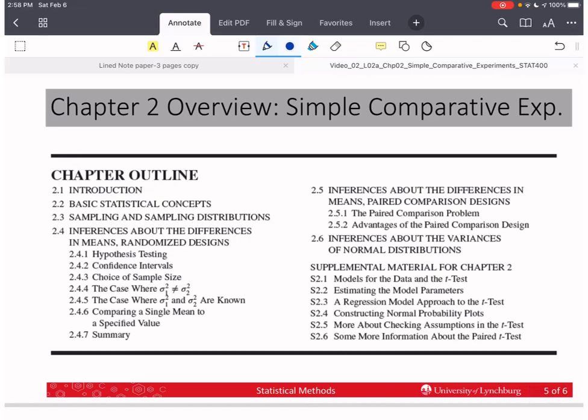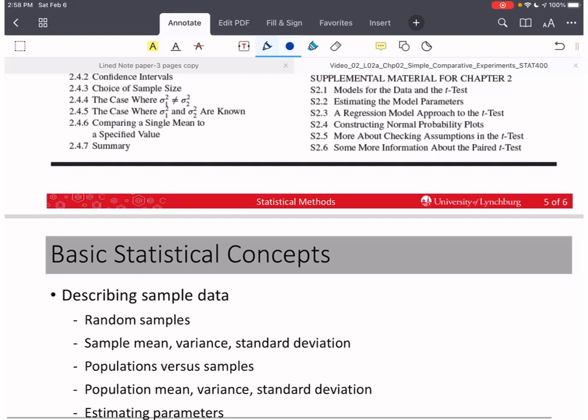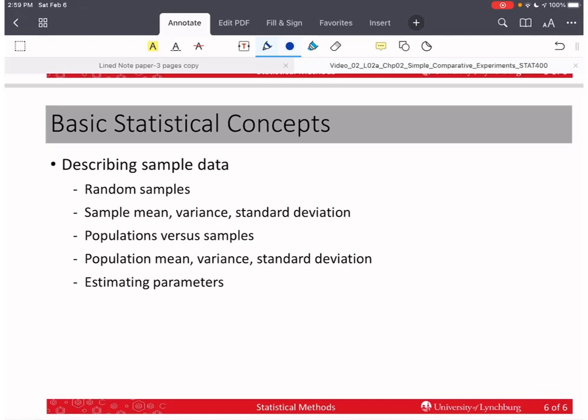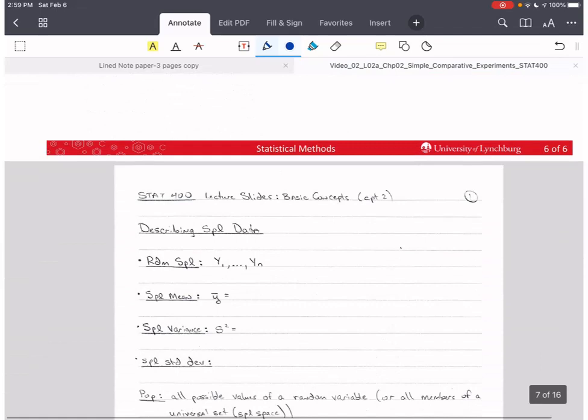Chapter 2 covers simple comparative experiments. We are going to compare two samples and see if we can measure the differences between them. The first thing we'll cover is describing sample data: random samples, sample mean, variance, standard deviation, population versus samples, population mean, variance, standard deviation, and estimating parameters.